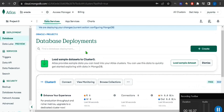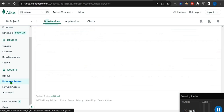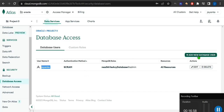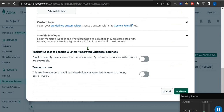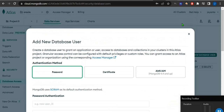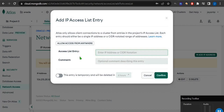Go to the Database section — our cluster name is Cluster Zero. First, let's go to Database Access. Here is my username. If you want, you can add a new database user from here by providing a username and password. You can also auto-generate the password. This is where you manage database users.